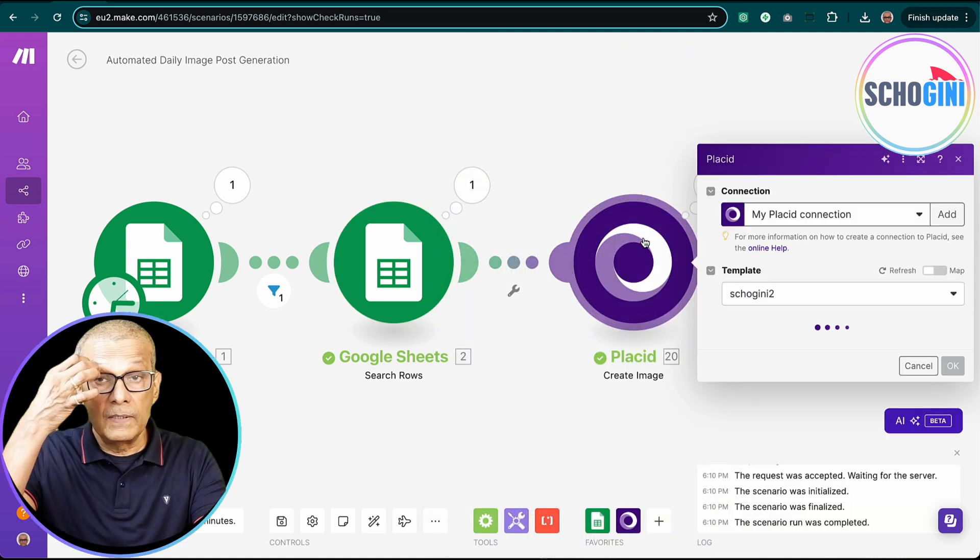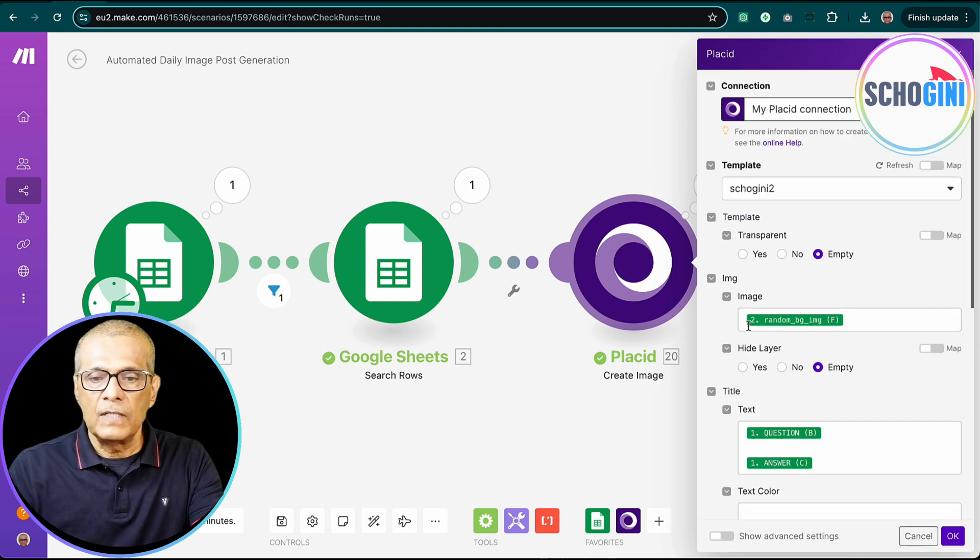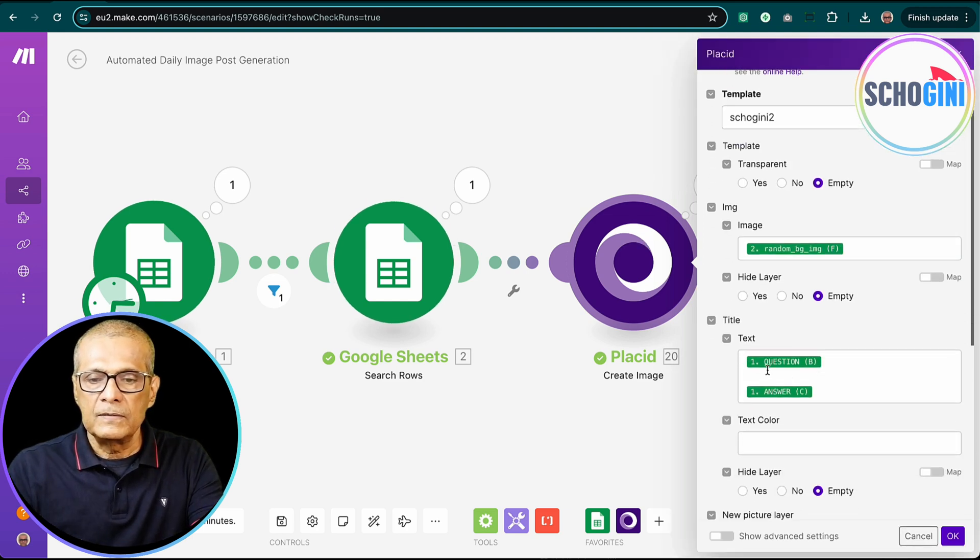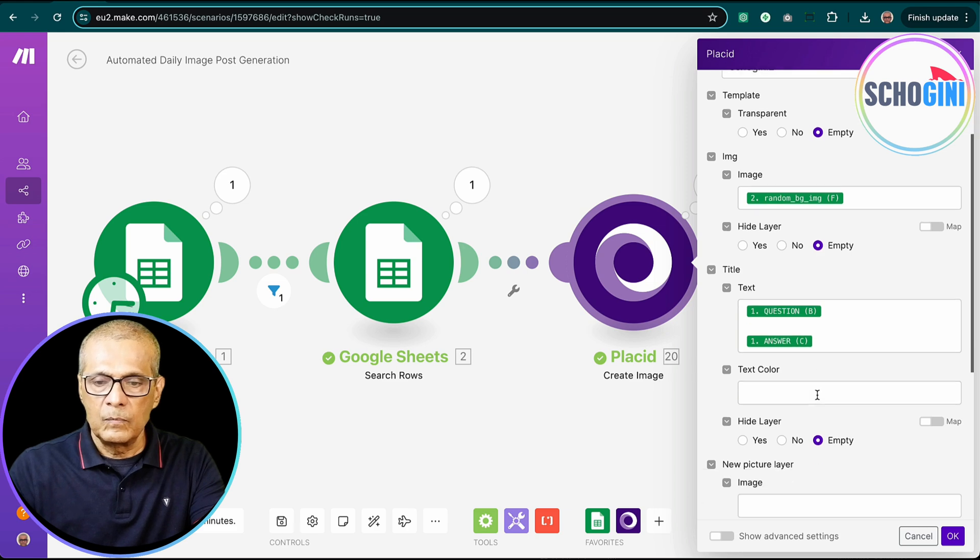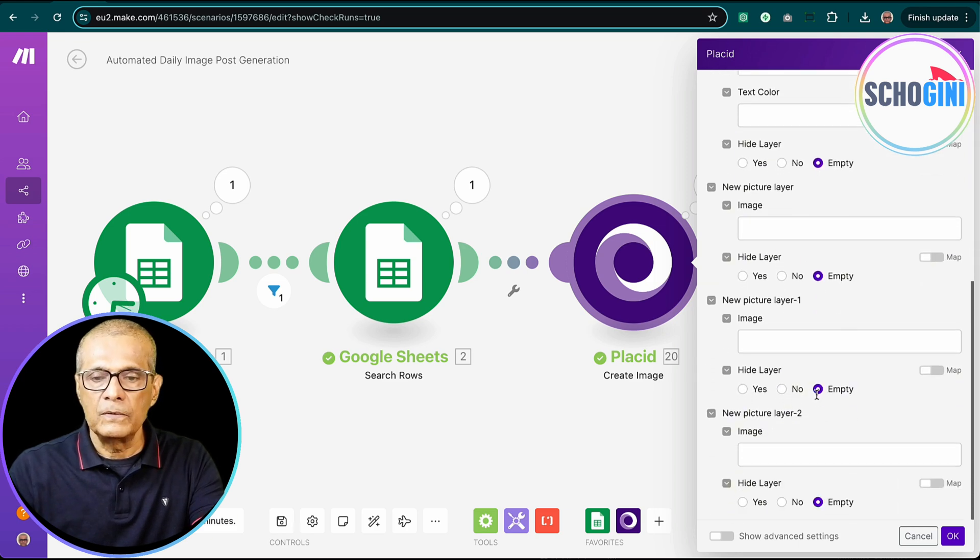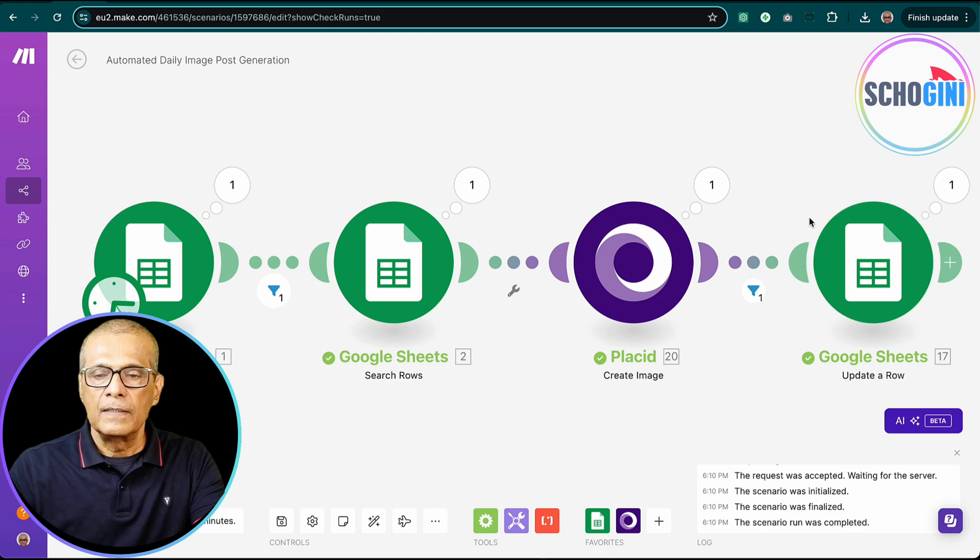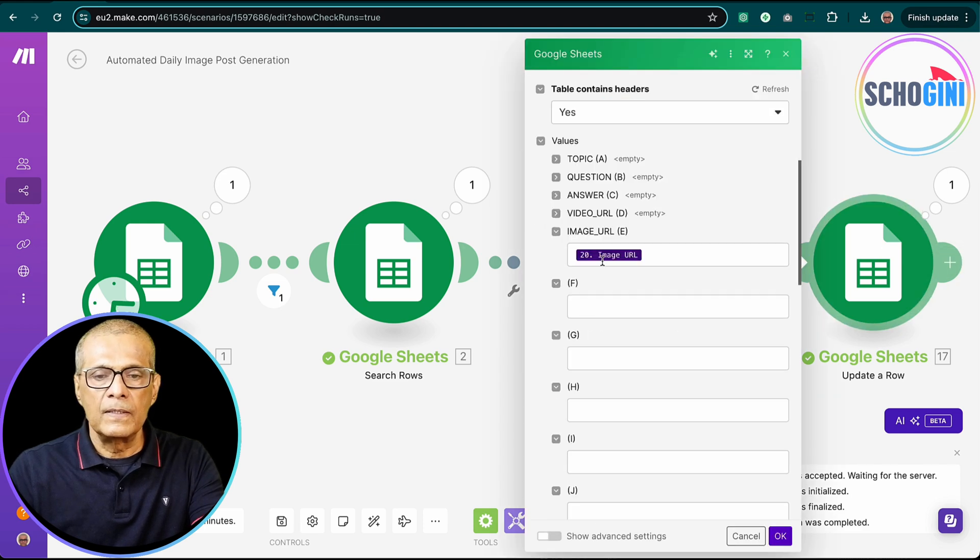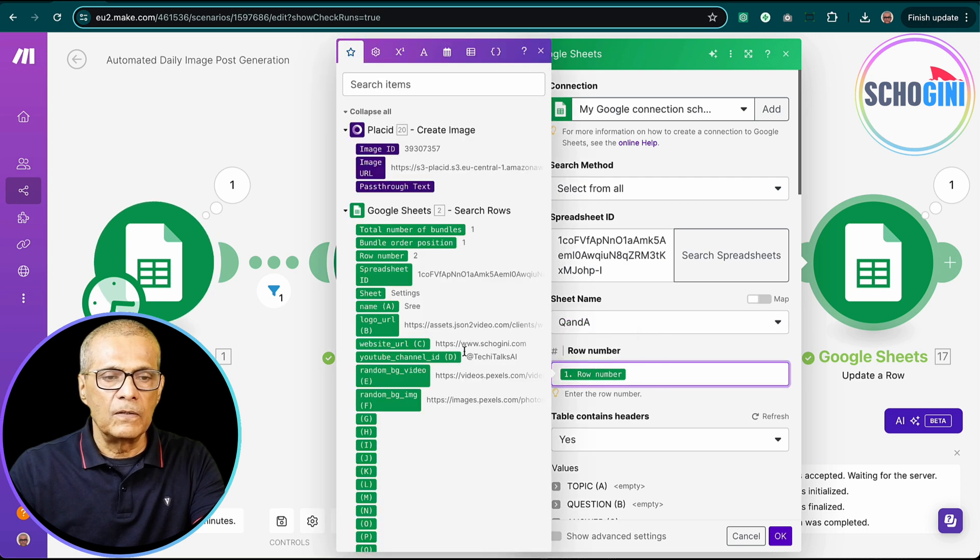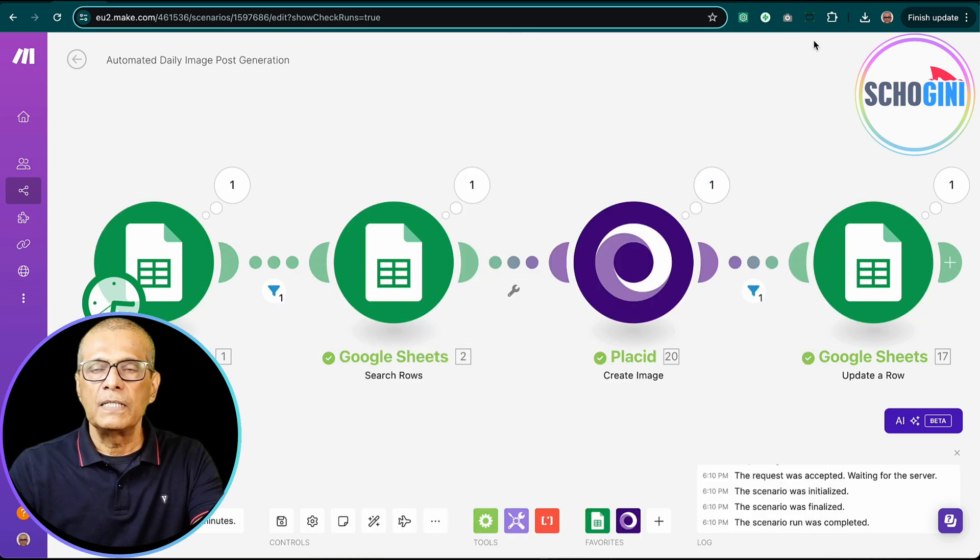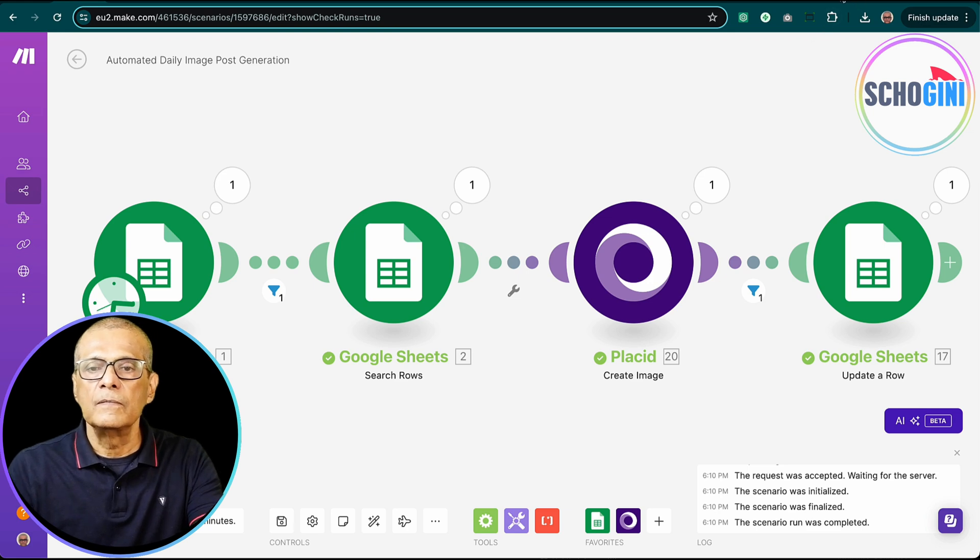Then here we pick the settings sheet and pick one row so that we get the background image URL. Then in Placid, we send the image name and send a text. That is all. Just two values we send it to Placid. We will see how that works. Then Placid generates the image and then we get the image URL and saves it and we save it back to the same row that we got in this first place. So that same row gets the image name.